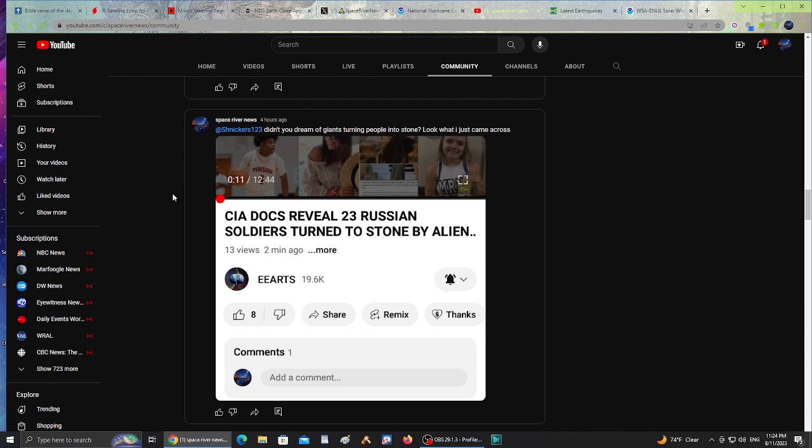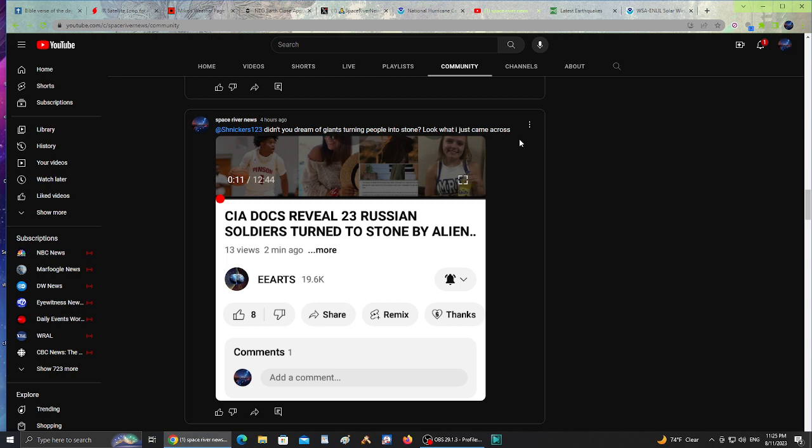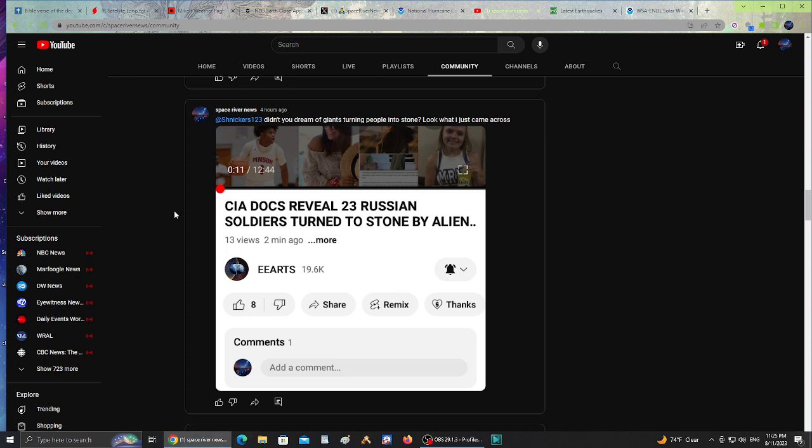This is for Snickers. Snickers has a great connection with God and he had revealed in a previous video that he had a dream where giants glanced at people and their hair turned white and they turned to stone. Here is something I came across from EE Arts: CIA documents reveal 23 Russian soldiers turned to stone by aliens. Either giants or aliens, they possibly have that ability to turn people to stone. It's interesting that somebody had a dream about something similar and then I came across this. I tagged him and shared the image.